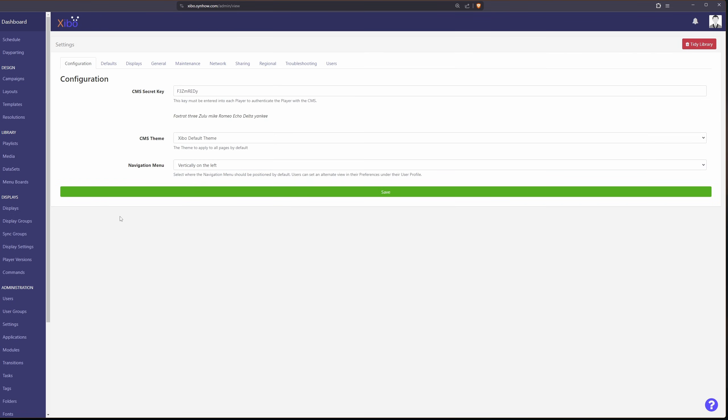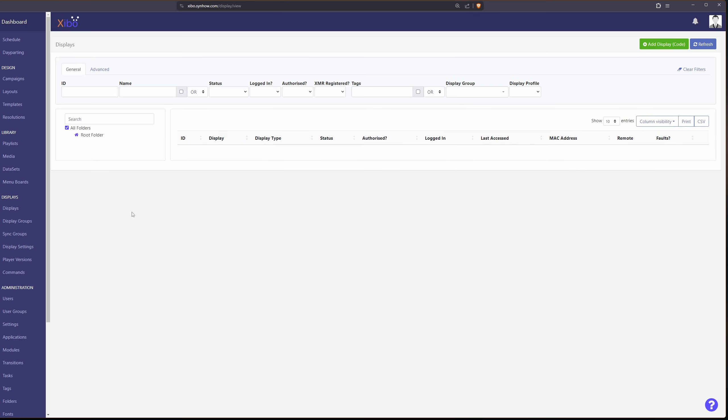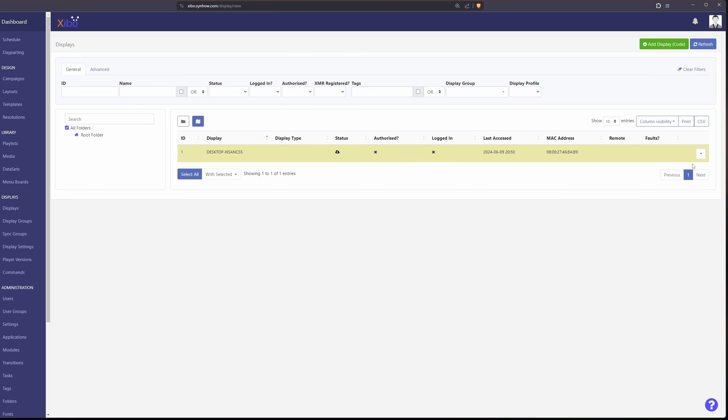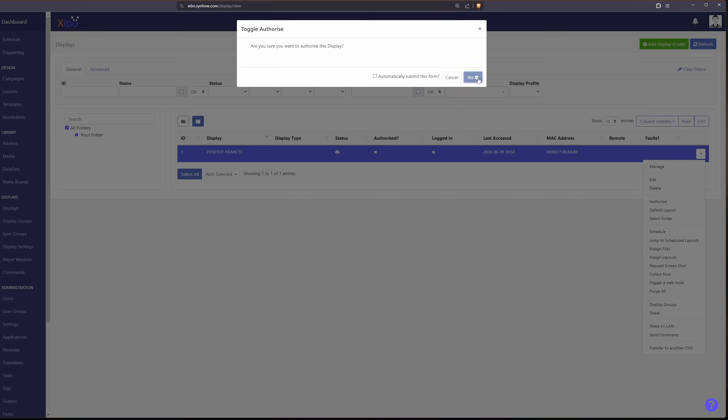which is to go back to our server, go under displays. And you'll see that we have a display waiting to be authorized. So let's drop this down and click on authorize. And hit yes.